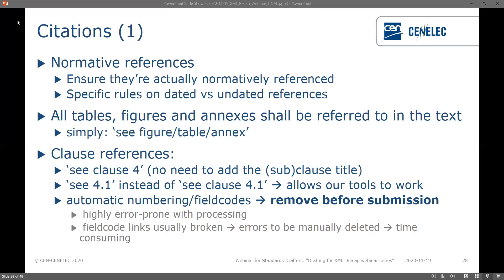If you use automatic numbering or field codes they can be useful during drafting, and if you have a lot of in-text citations it can be recommended to use them. However, before you submit to us you need to make sure you remove them. When we process the text these field codes get broken — the links break and it changes to error text that we then have to go through and manually delete. If you have a lot throughout a long text this is incredibly time consuming, so if you use them, remove them before submitting.